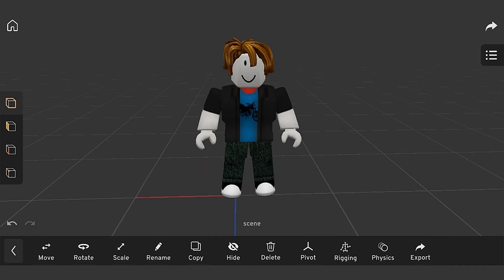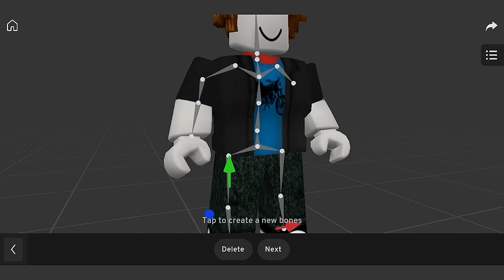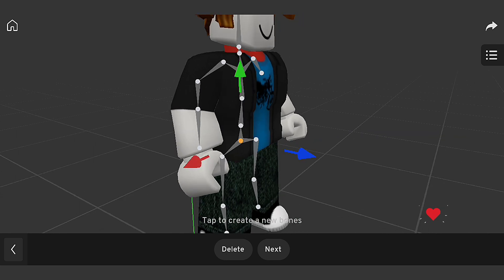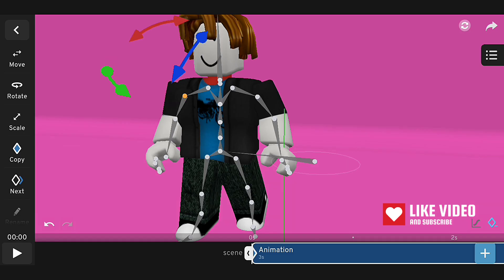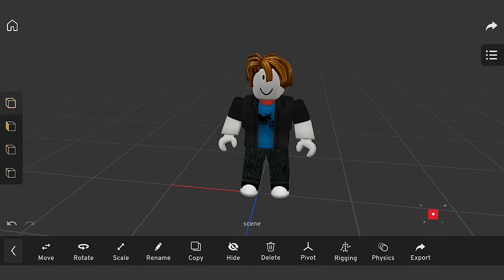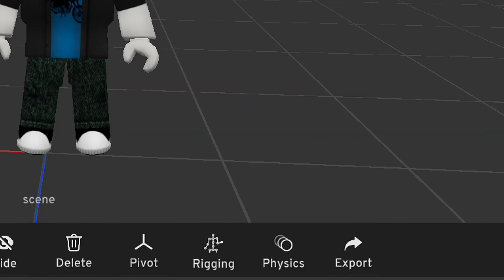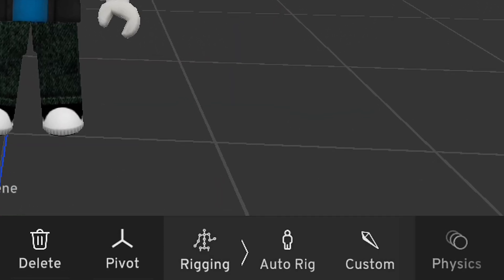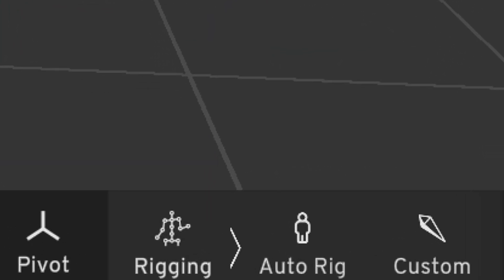Now, let's talk about rigging. Rigging is the process of creating a skeleton for our character model, which allows us to animate and pose our character. I'll use Prisma 3D's built-in rigging tools to create a custom rig for our Roblox character.